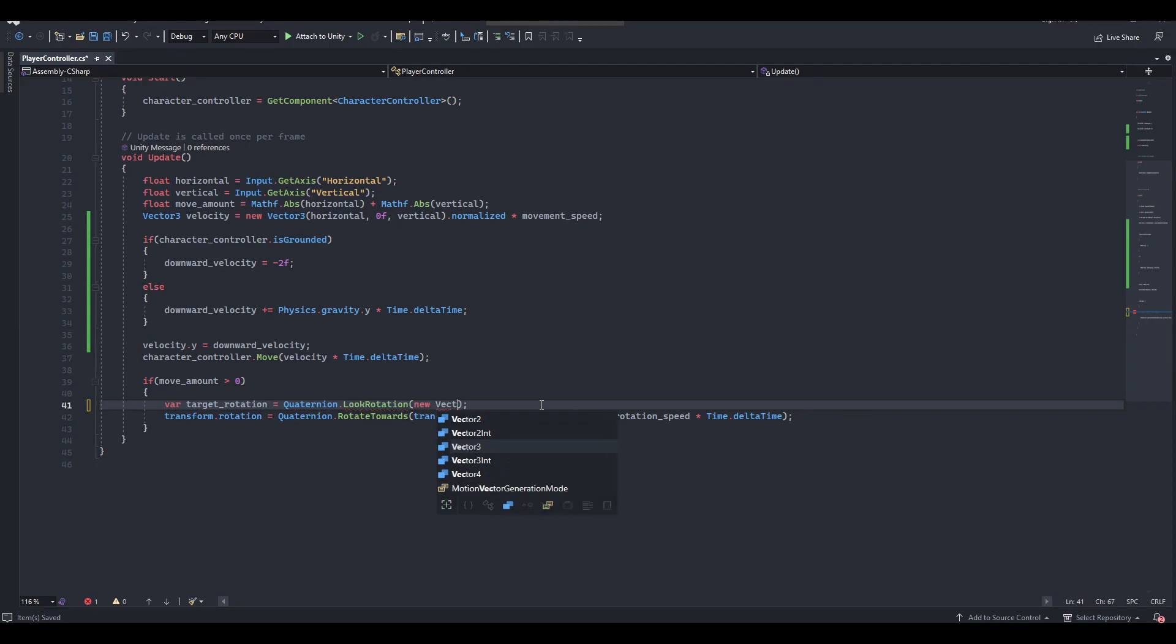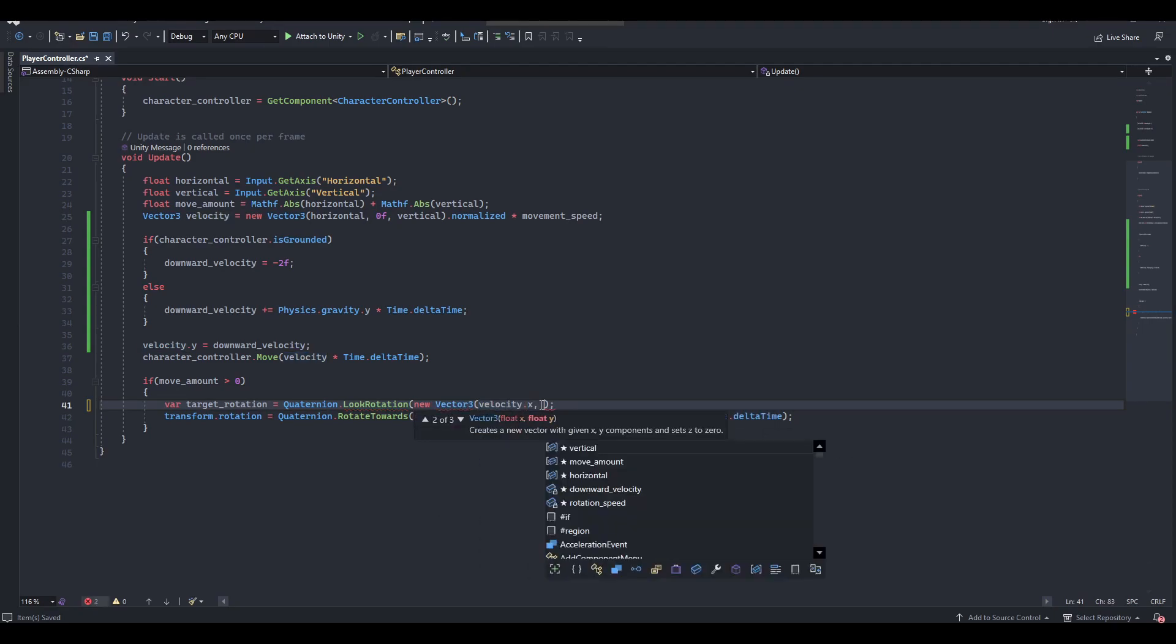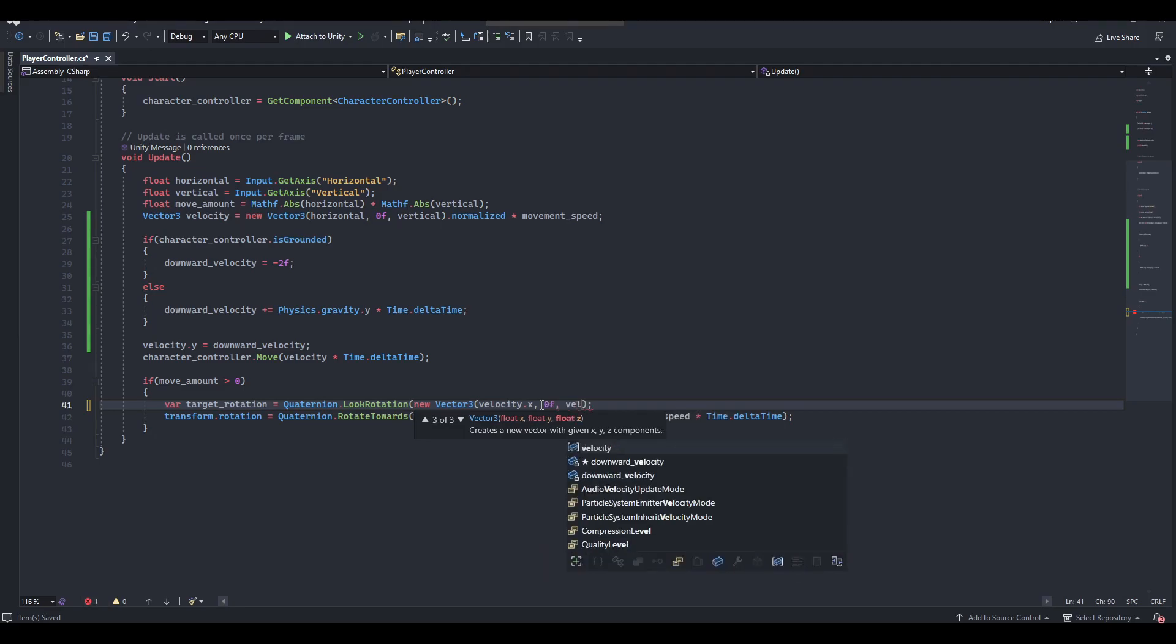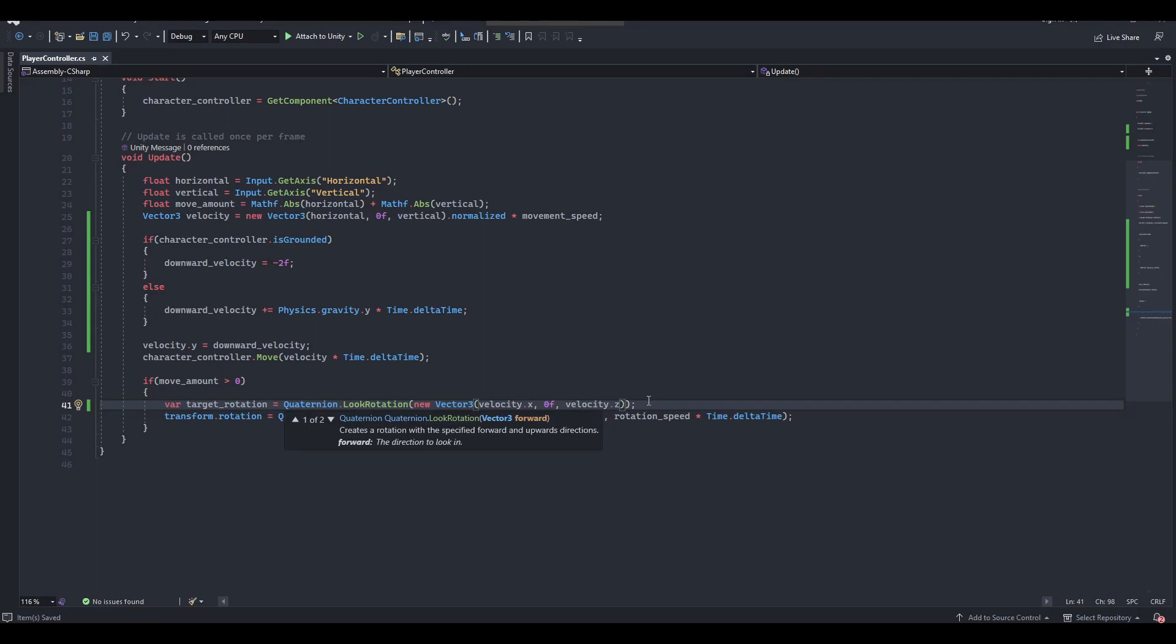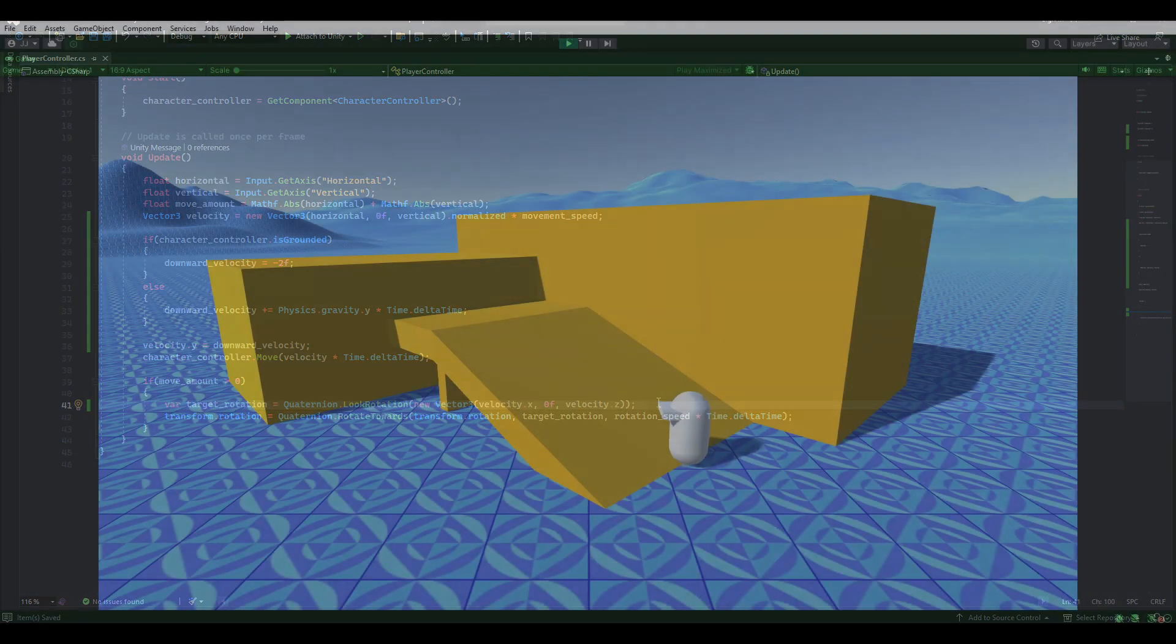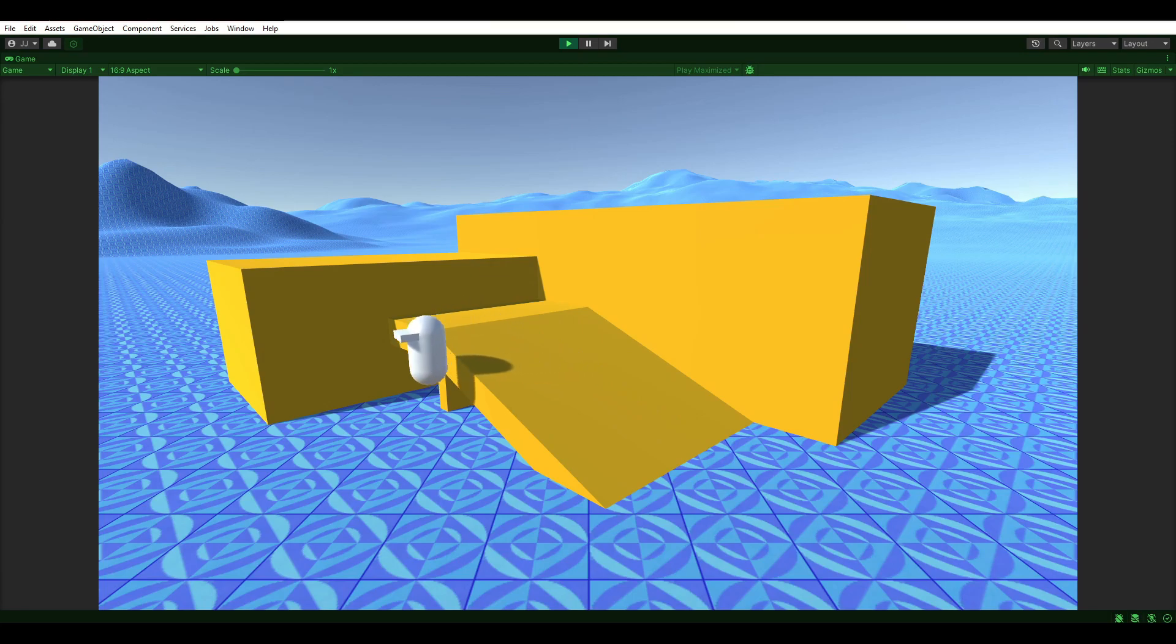To fix this, we'll create a new vector 3, passing in the x value of velocity for the x-axis, 0 for the y-axis, then the z value of velocity for the z-axis. It seems our player has sobered up a bit and is walking straight once again. Excellent!